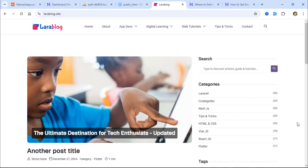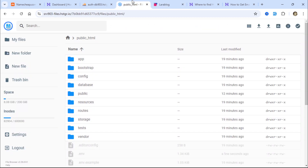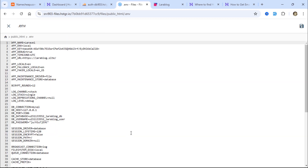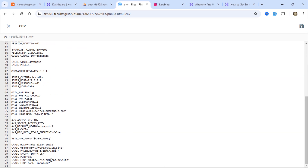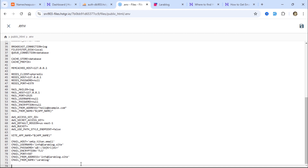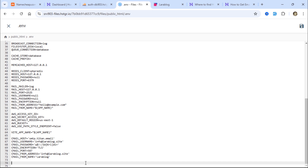Finally, we need to set up a cron job to handle scheduled tasks. Open the .env file and add a new variable for the cron job token. Make sure the token value is complex and hard to guess, then save the file.